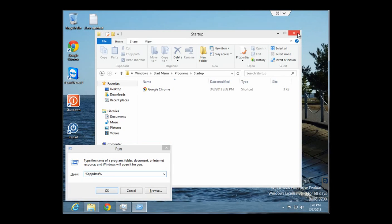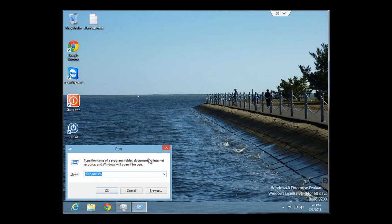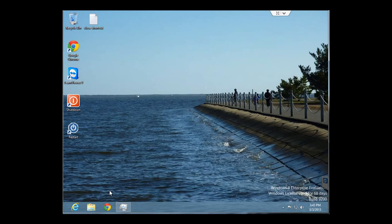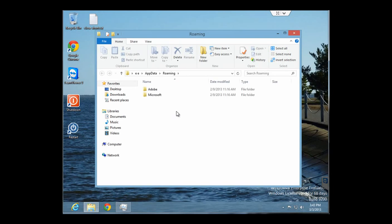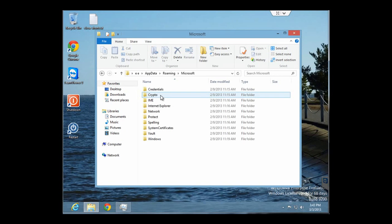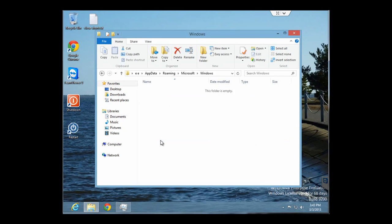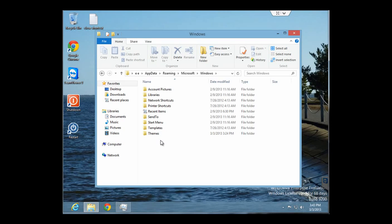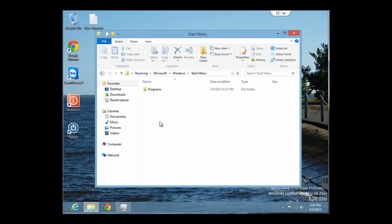That will bring you to the AppData folder under your roaming profile. You go to Microsoft, then Windows, then Start Menu, Programs, and then you'll see the Startup folder there.